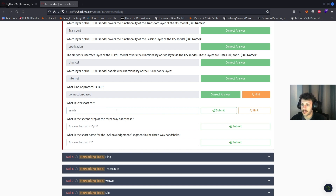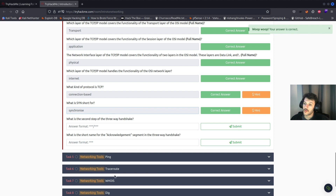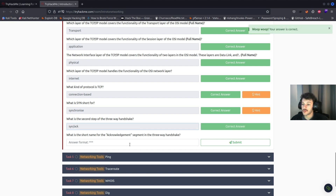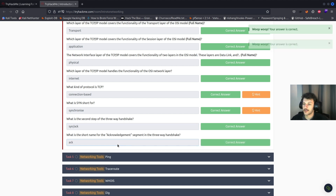What is the second step of the three-way handshake? That'll be SYN-ACK. What is the short name for the acknowledgement segment in a three-way handshake? That'll be ACK.